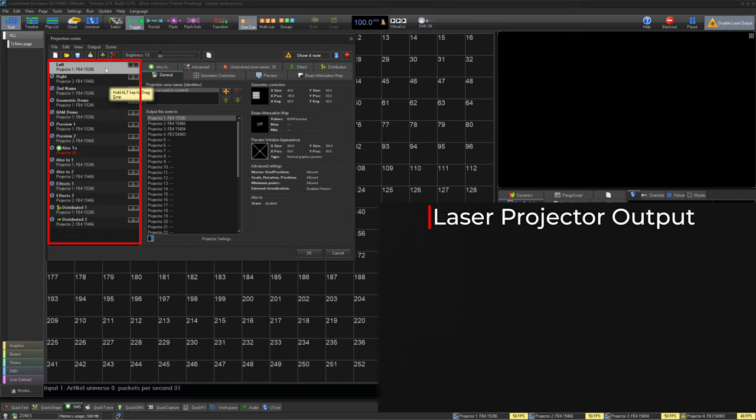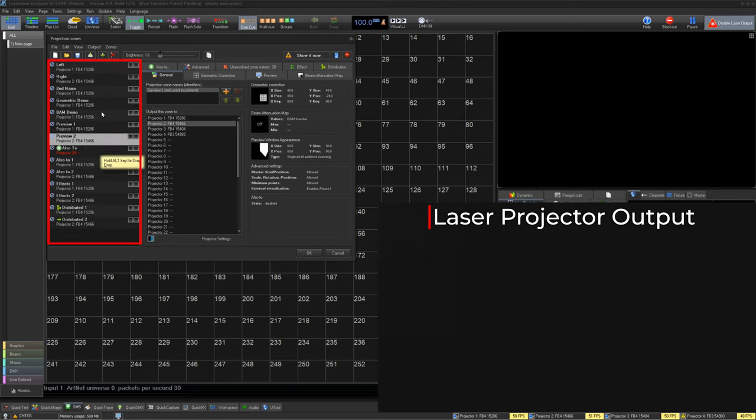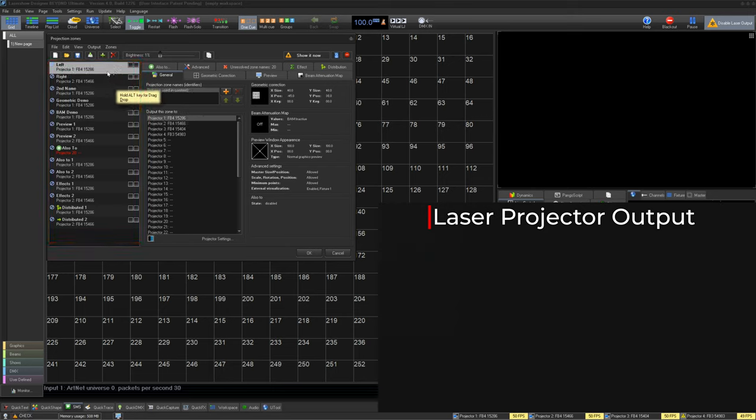On the left side, we have a list of all of the Projection Zones, showing its name, its selected hardware, the serial number for that selected hardware, and the name for that hardware if it has one.